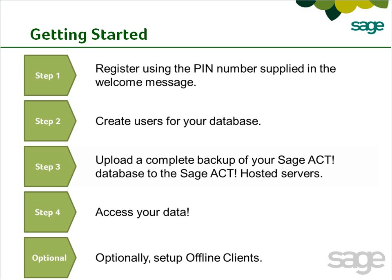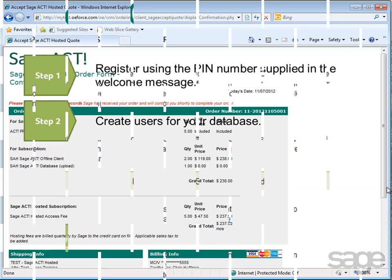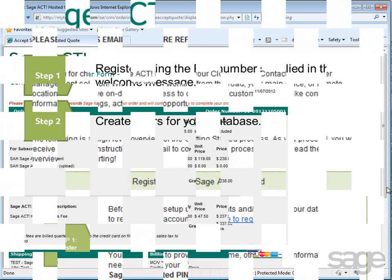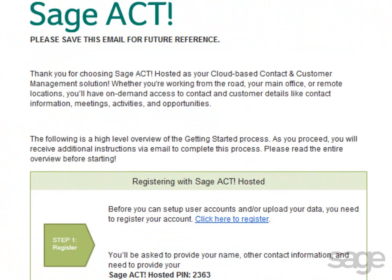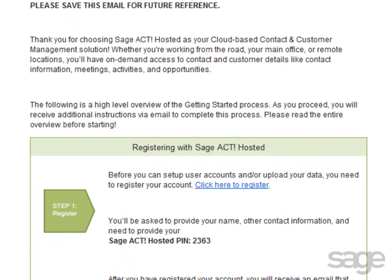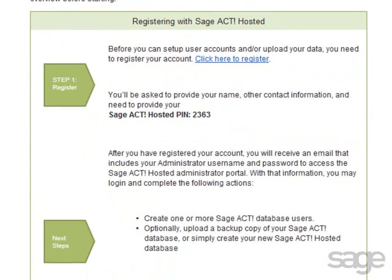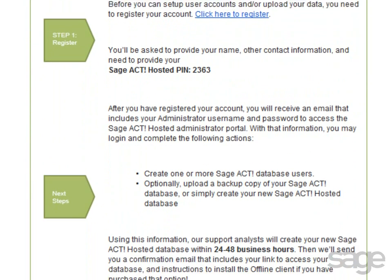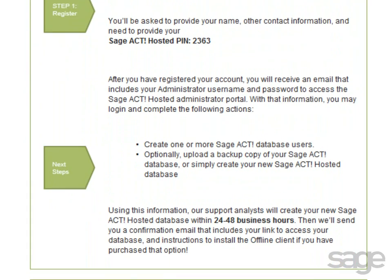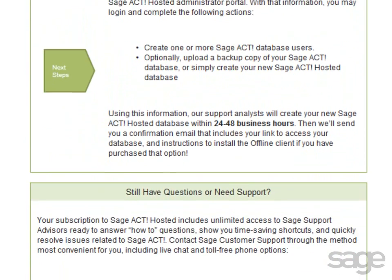Well, let's get started. First, open your confirmation email. This email includes step-by-step instructions to guide you through the process of setting up your user accounts.